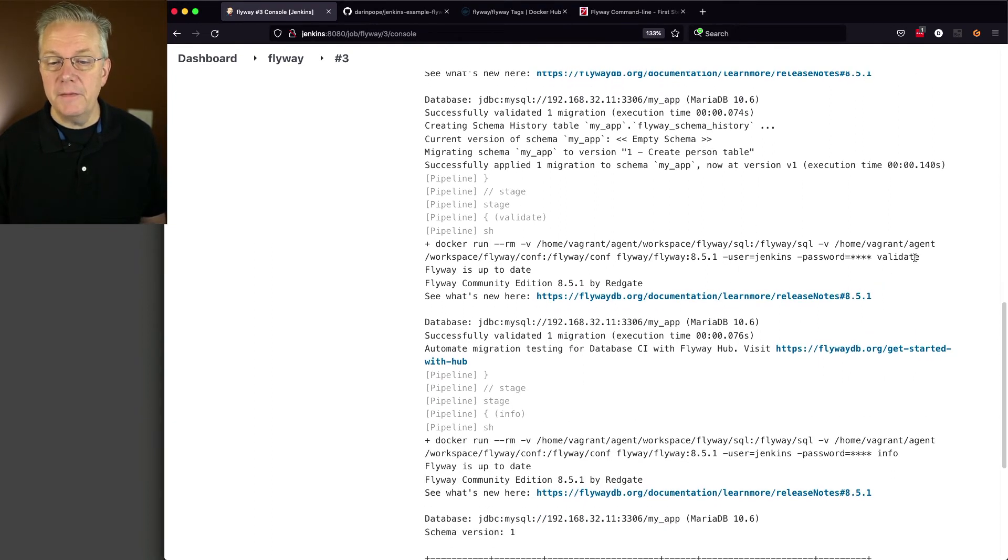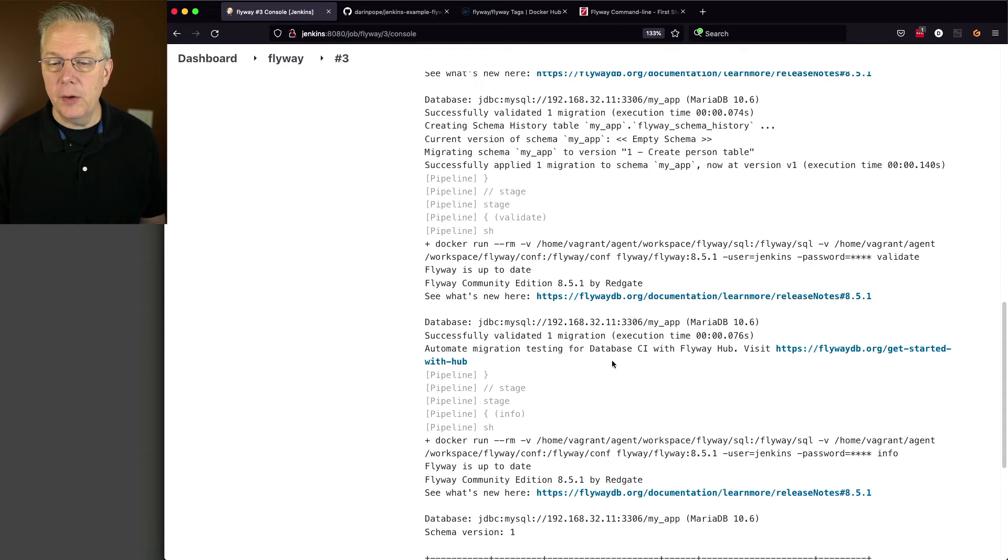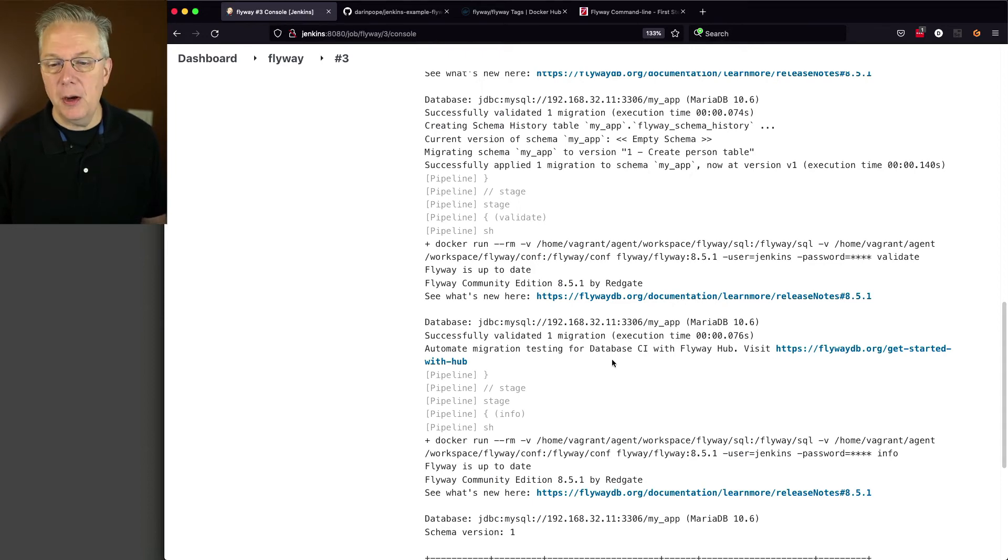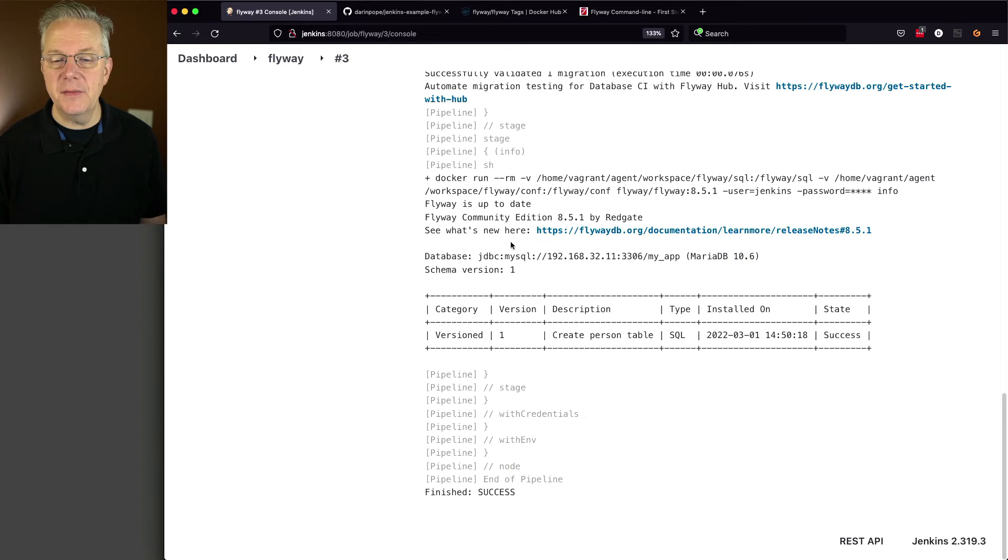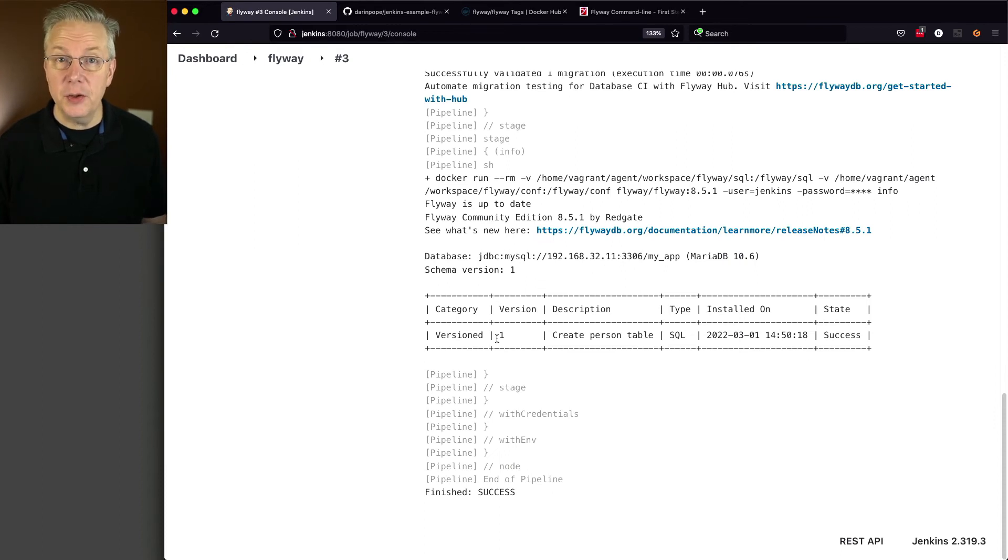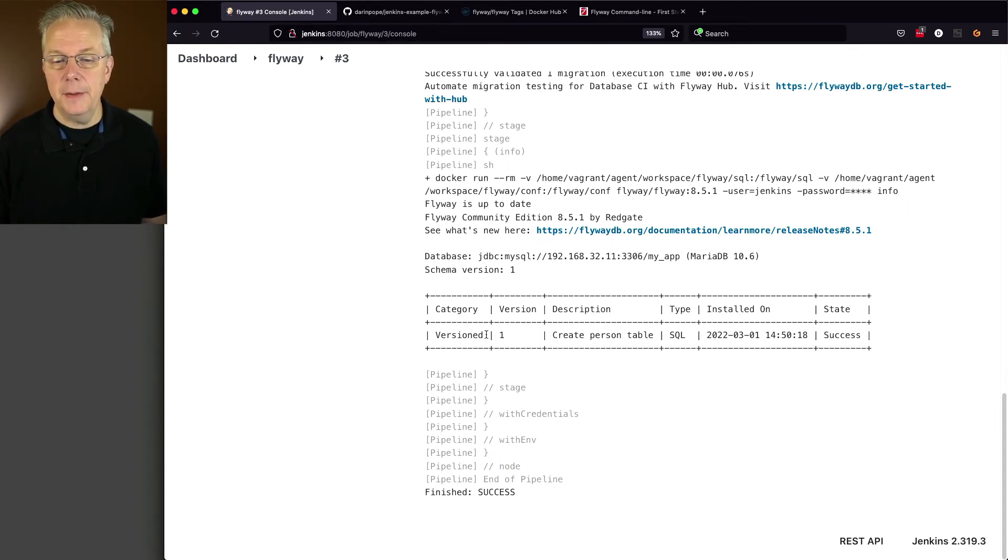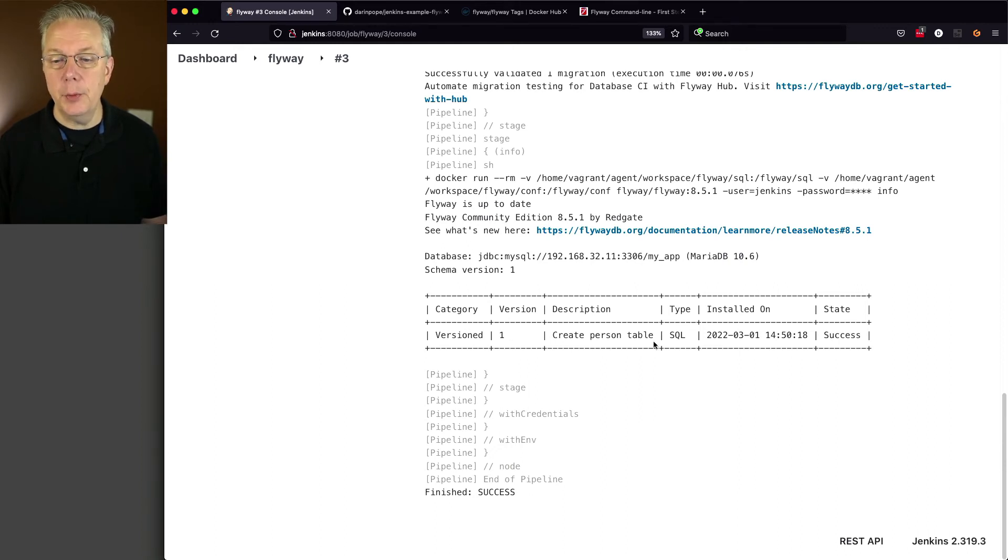We ran validate, which it just ran the validation for us just because. And then finally, we ran our info and it gives us information about here's our database. And these are the versions that have been applied. In this case, the only one we've had so far is number one, which was create-person-table.